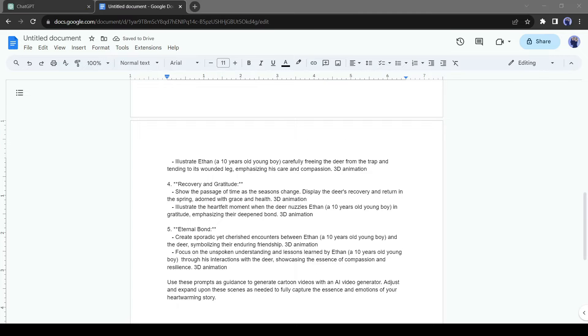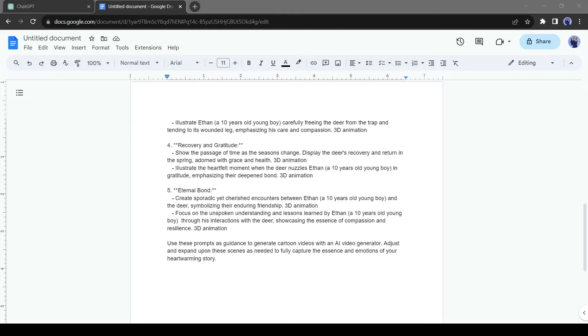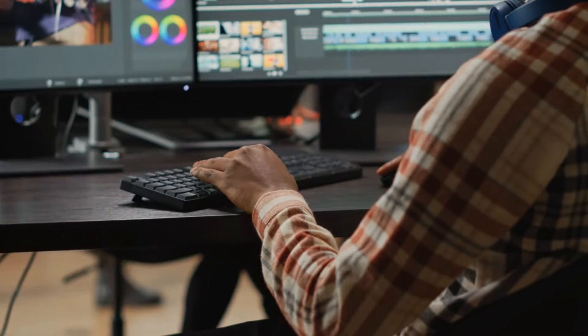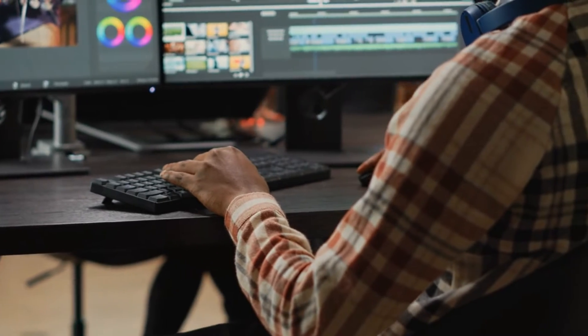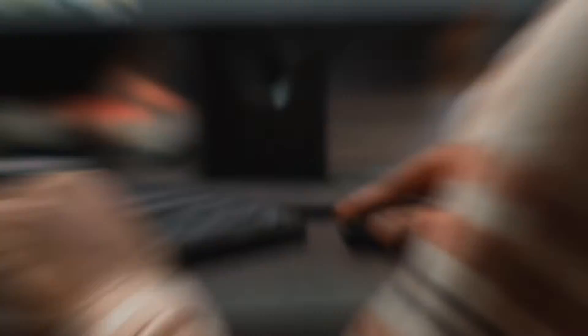You can add another line, 3D animation, to create more impactful results. Alright, our story and video prompts are ready. Now let's generate videos with an AI video generator.